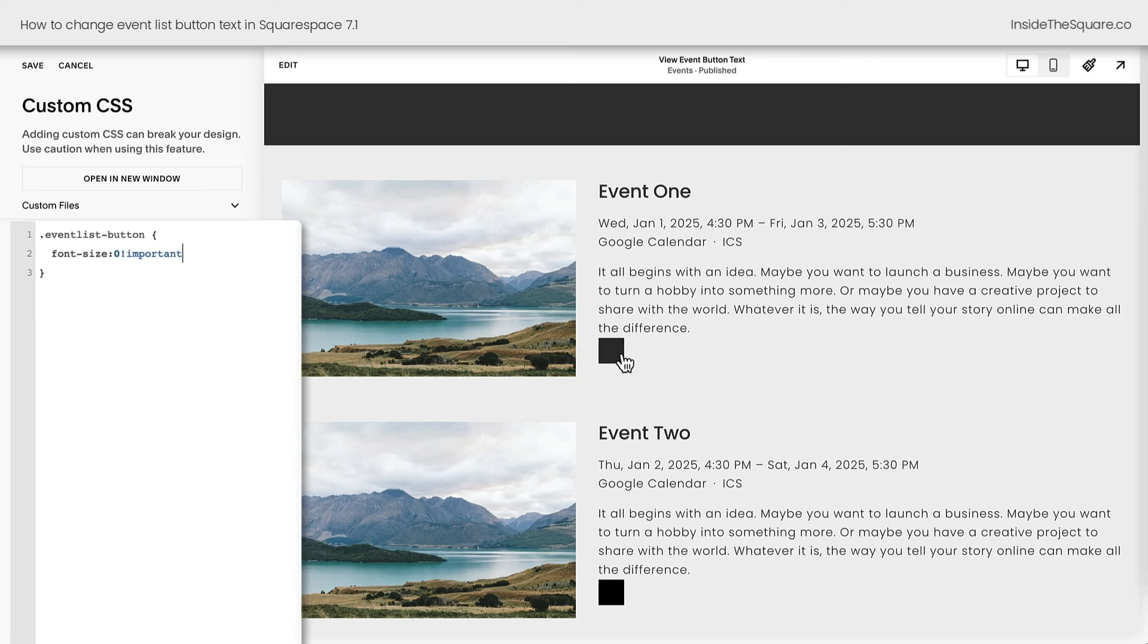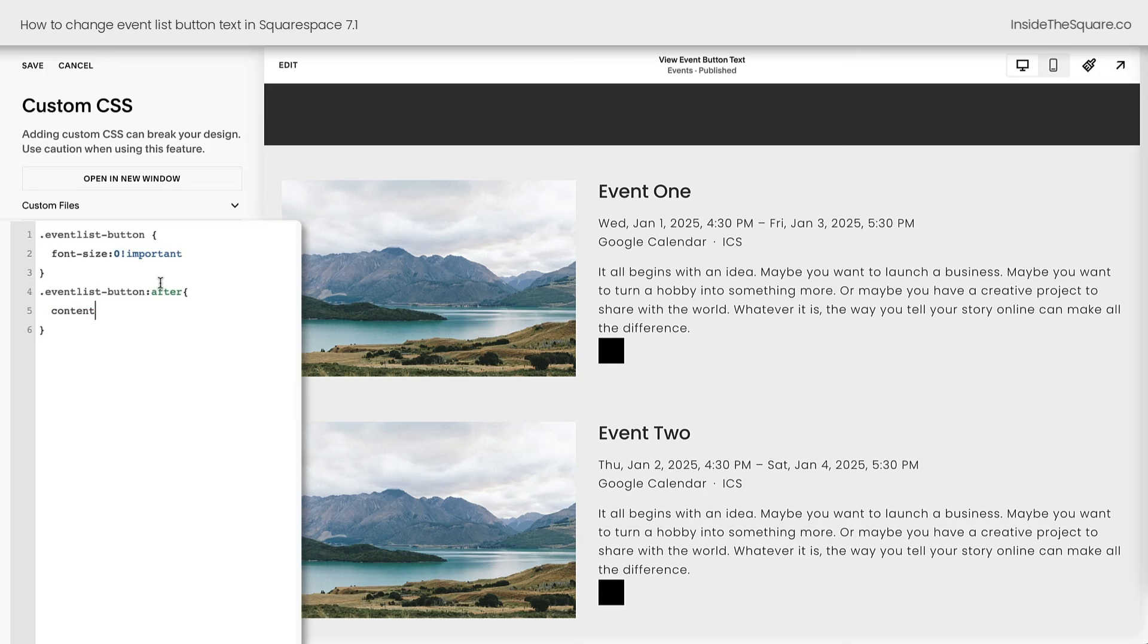So let's add our own custom text that will go inside that button. We're going to enter a new line of code that says Event List button, and we'll say After. Opening up a curly bracket now, we can add our own custom content. Here I'm going to say Learn More.